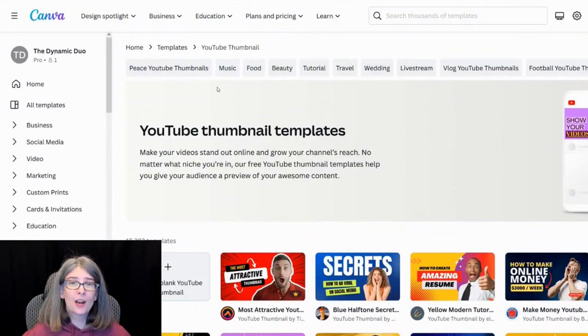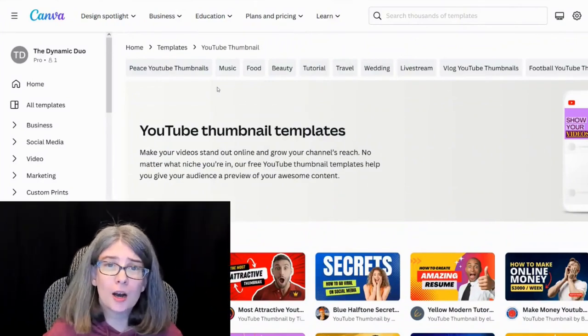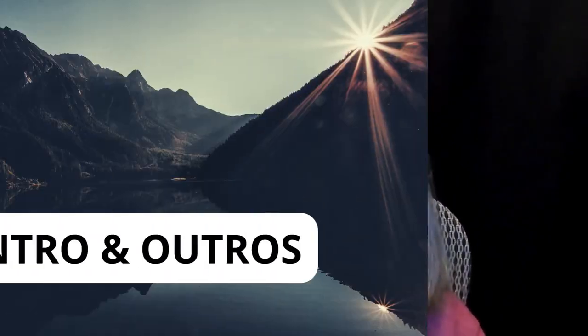If you want to know more about creating custom thumbnails for YouTube, then leave me a comment down below asking for the YouTube thumbnail tutorial.